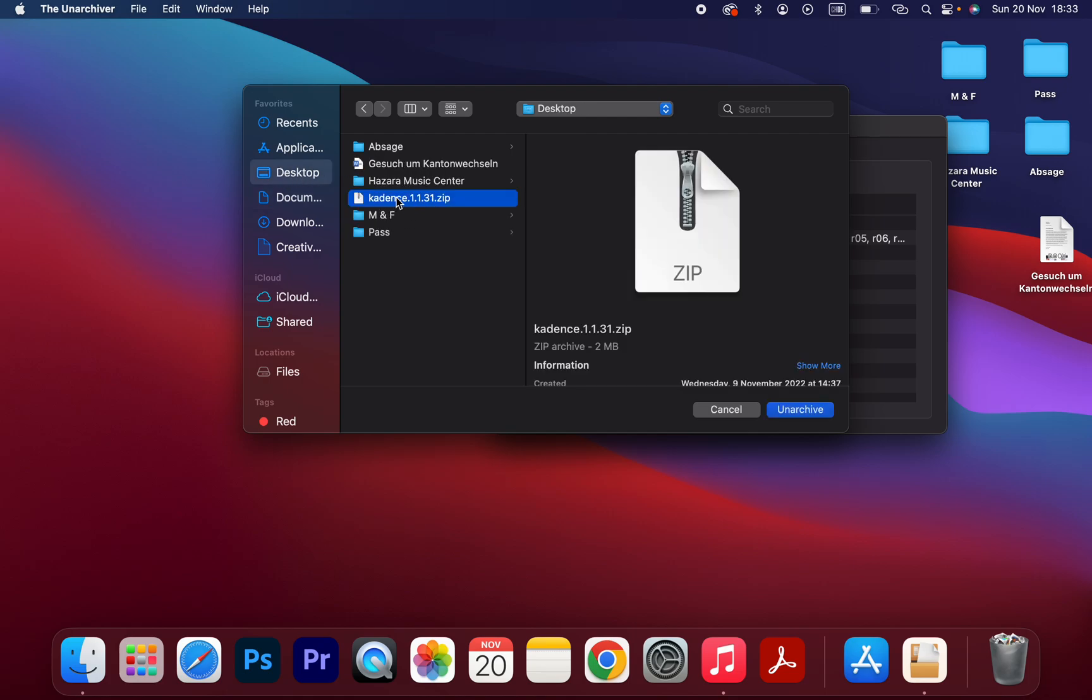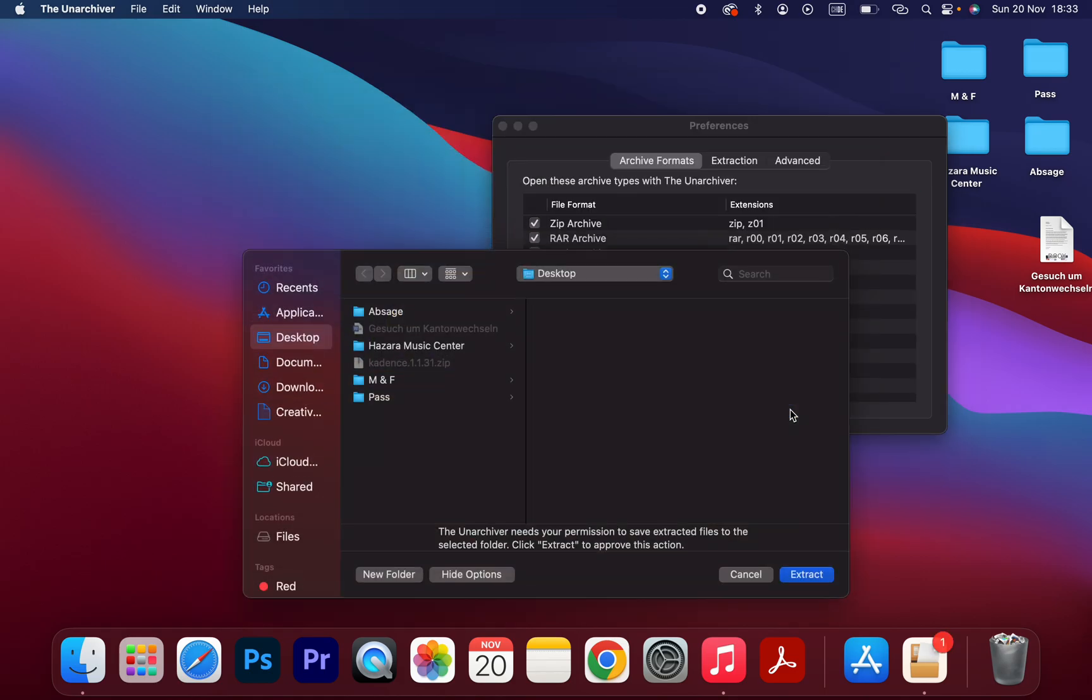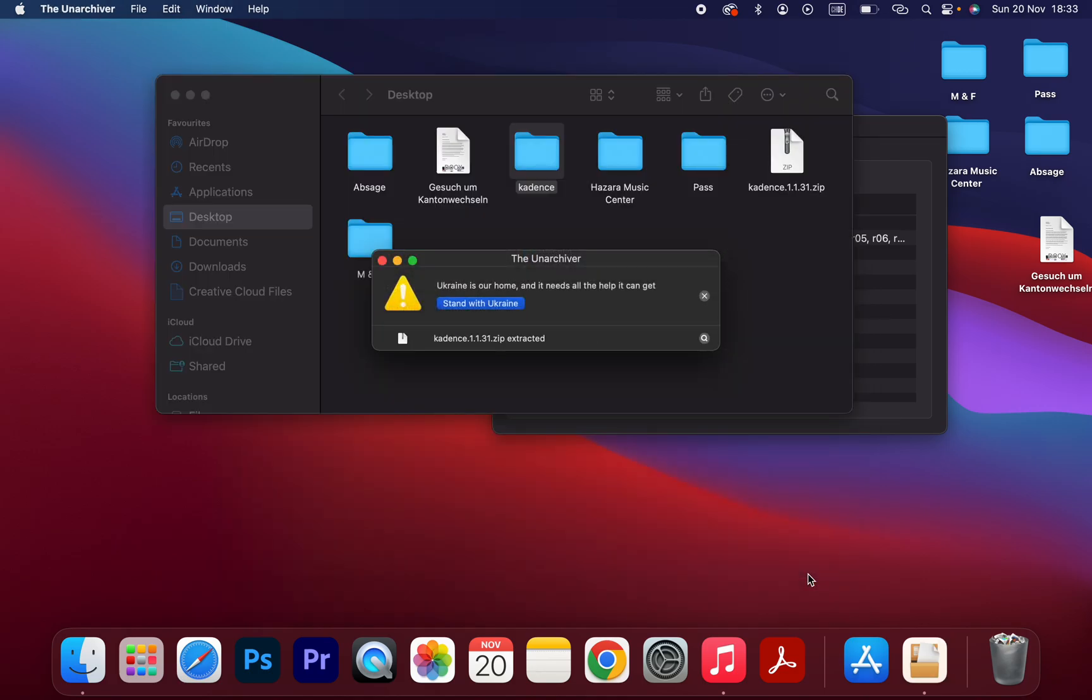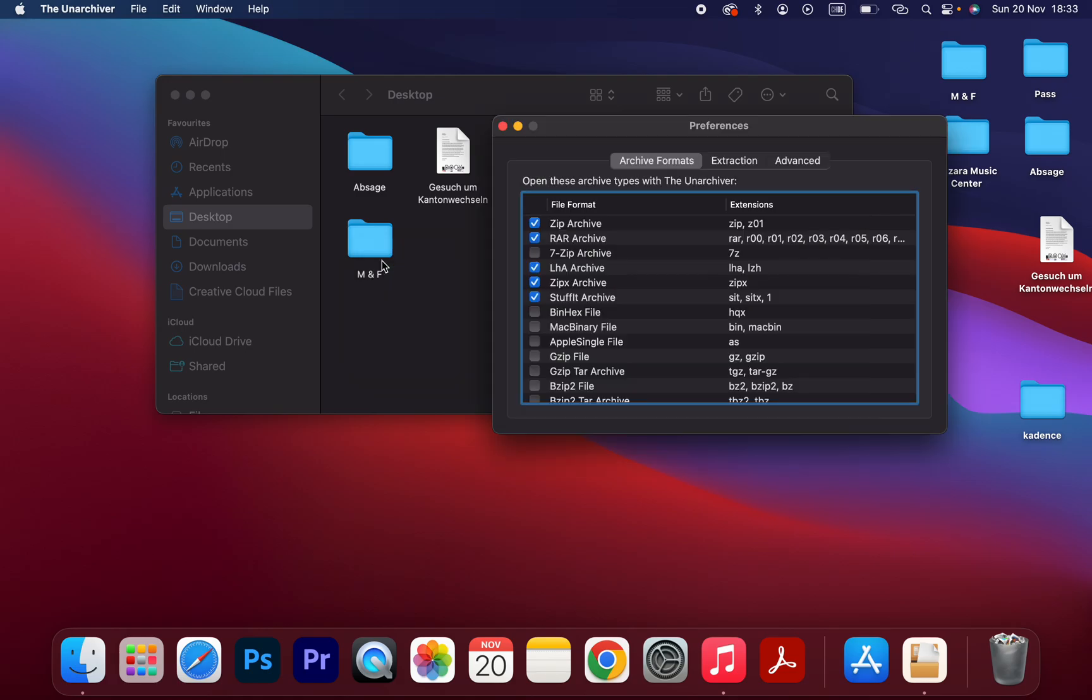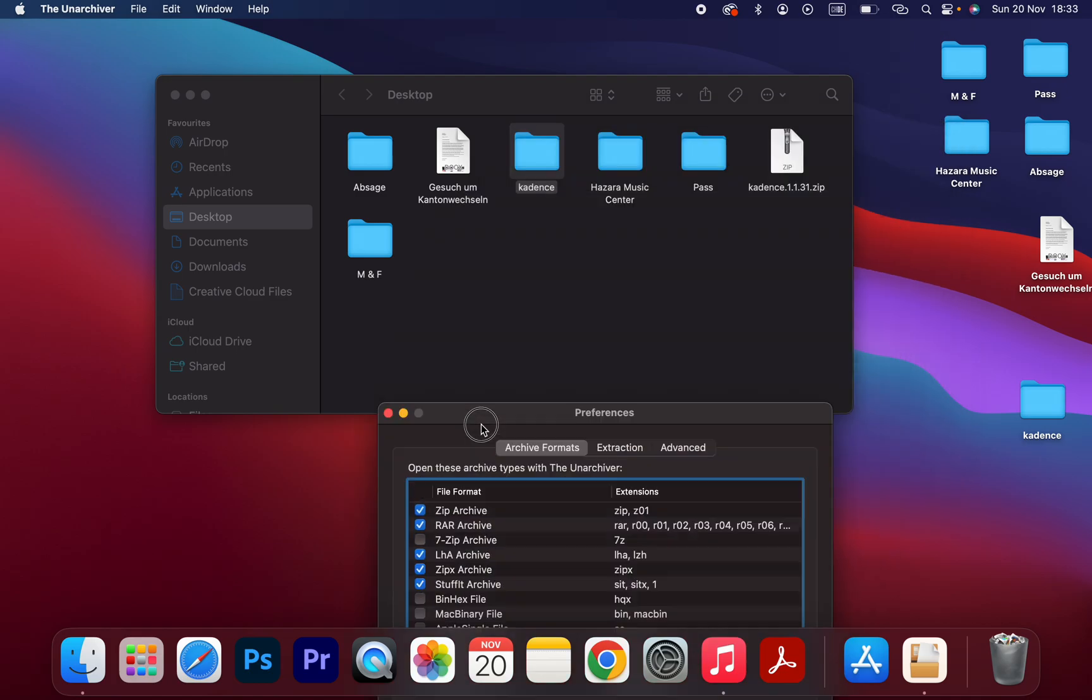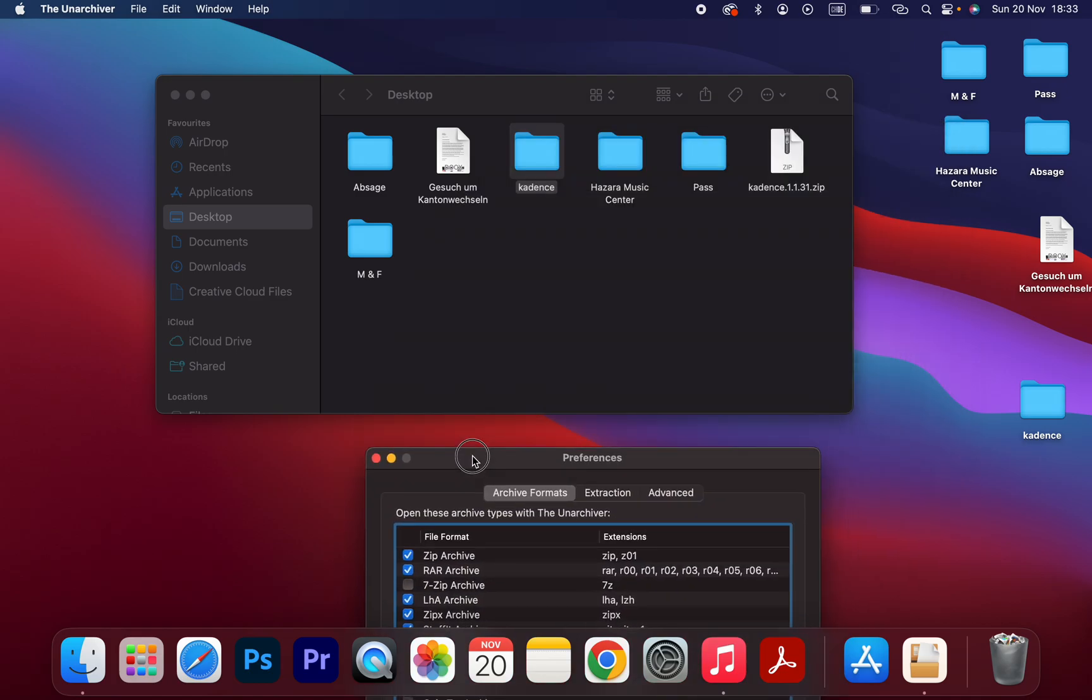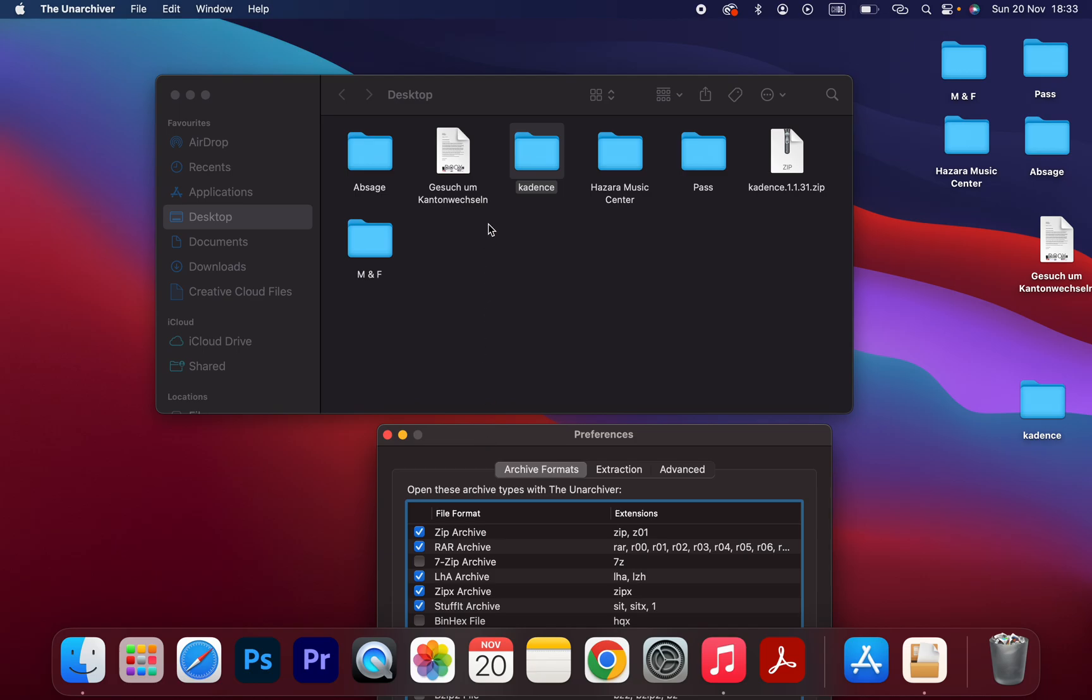So I'm going to click on that and extract. As you can see, that's how you can unzip a file on Mac OS. Yeah, very easy, very simple.